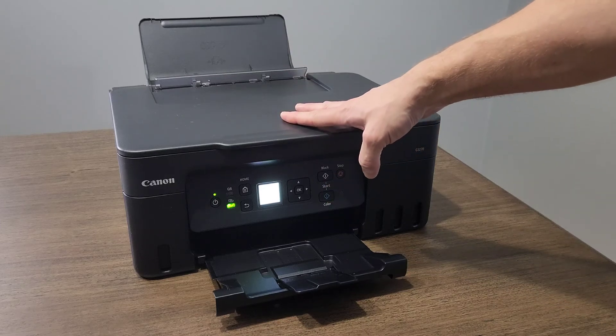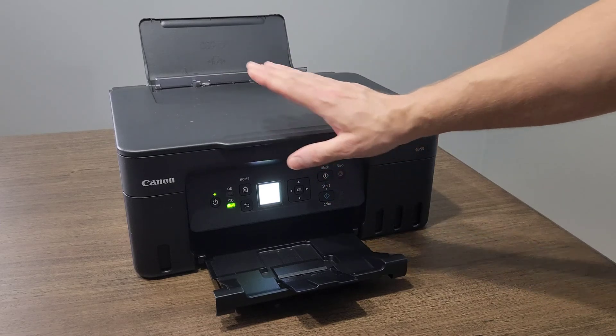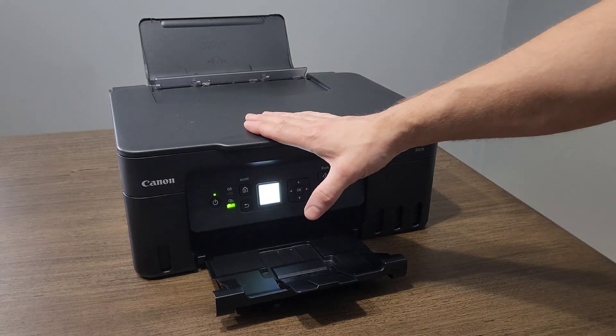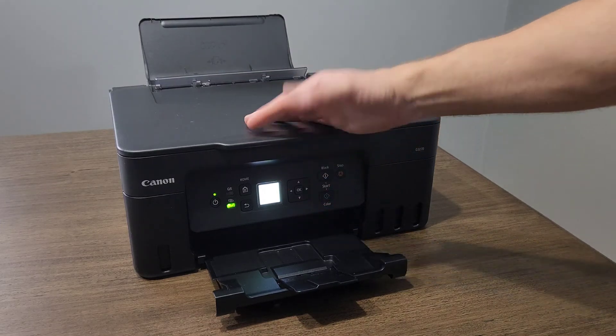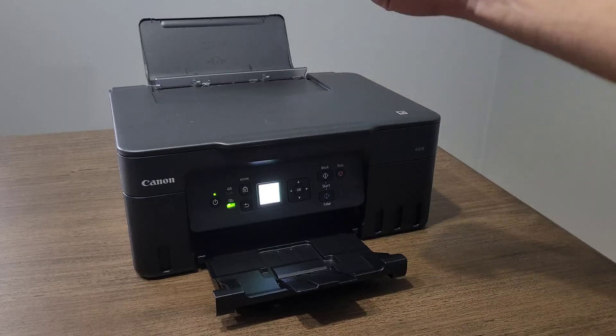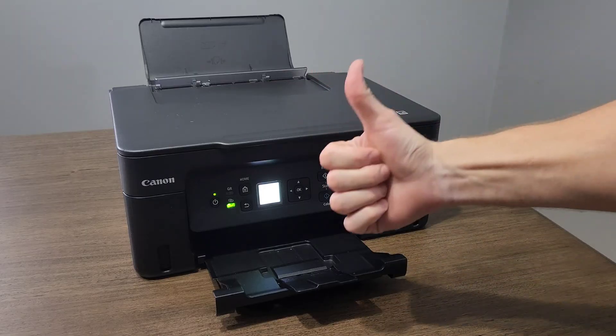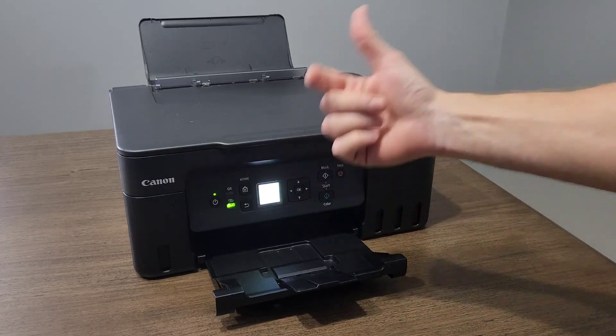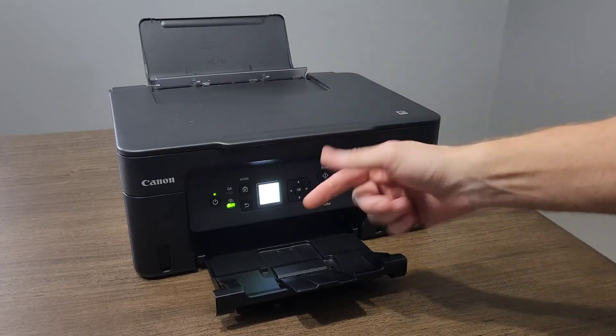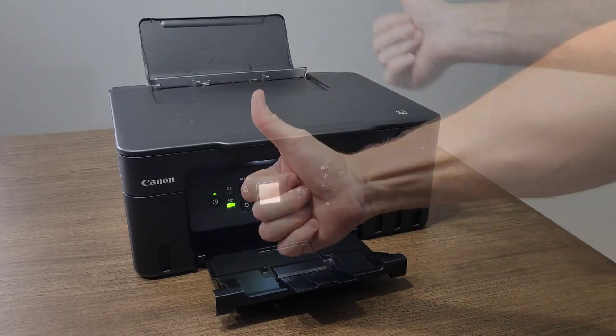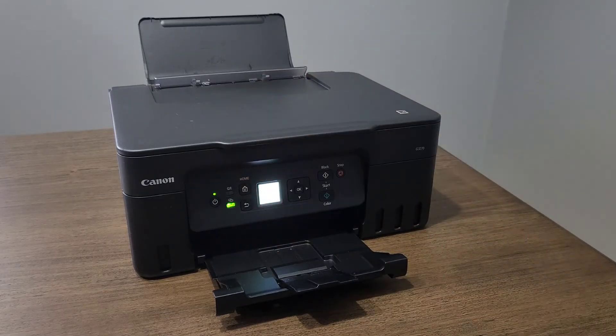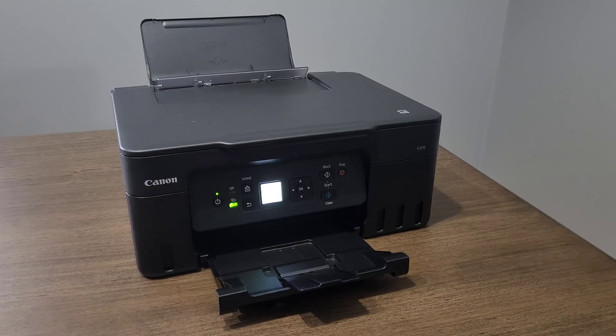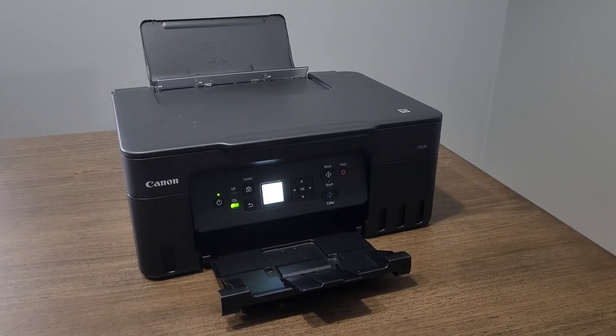This is a Canon PIXMA G3270 printer, and today we're going to connect it to a wireless router in order to have your phone or your tablet connected to this printer. Don't forget to like, and let's get right to it.